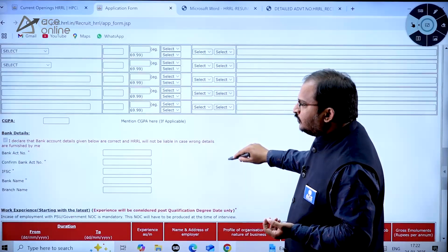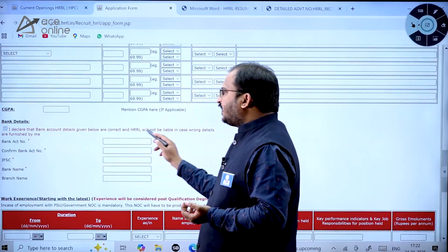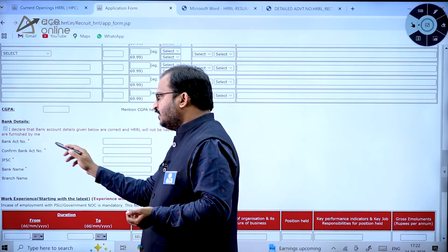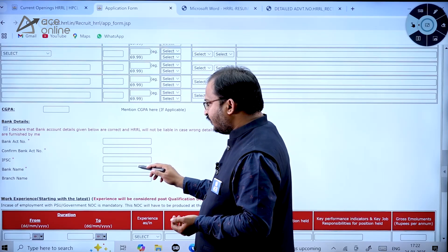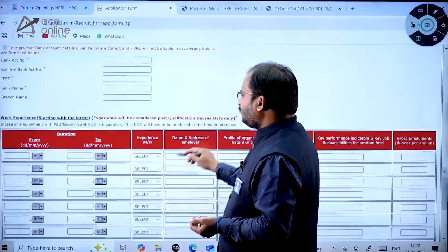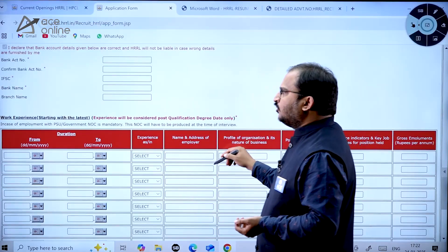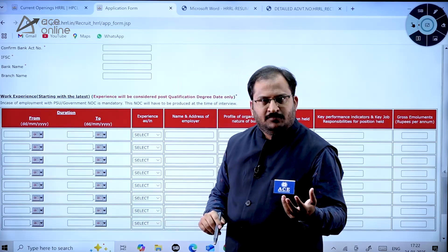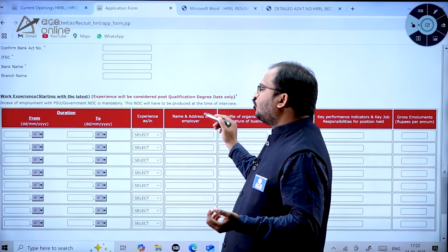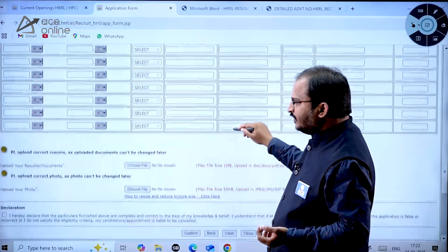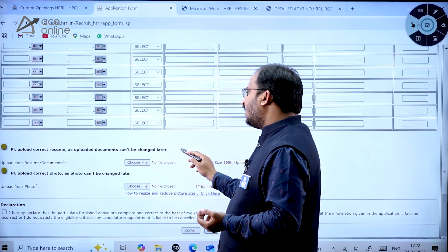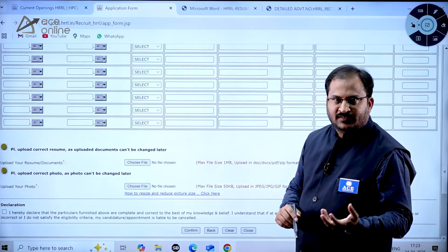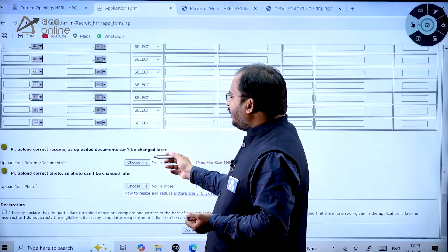Provide your gender, date of birth, and educational qualifications. You must declare that bank account details are correct — fill in bank account number, confirm bank account number, IFSC code, bank name, and branch name. Add work experience if applicable, and if you are a government or PSU employee, a No Objection Certificate must be produced at the time of interview. Upload the correct resume — uploaded documents cannot be changed later.